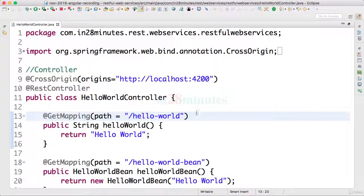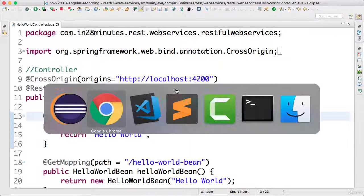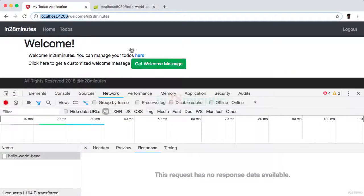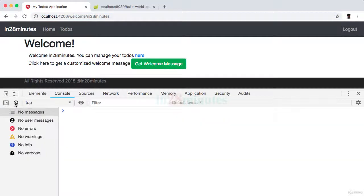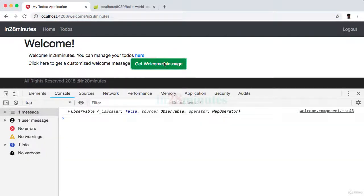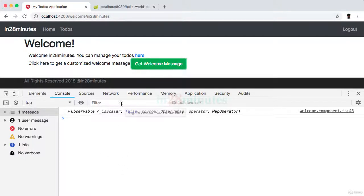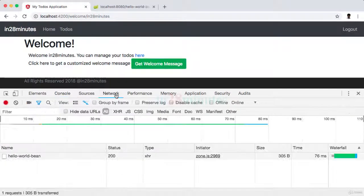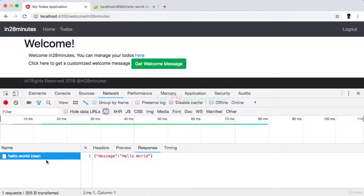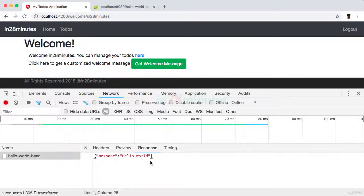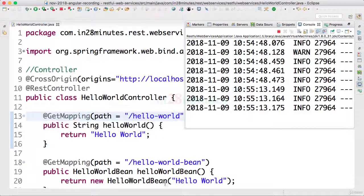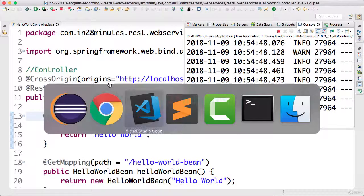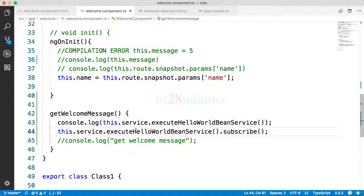If the change is not automatically picked up for you, just restart the server. Now if I go here, let's clear out the console, let's clear this out as well and say get welcome message, and now you'd see that observable is printed but there is no error. And if I go to the network tab you'd see that the hello world bean message is called and I am getting a response back. So what is happening now: as soon as I subscribed to the observable the request is executed.